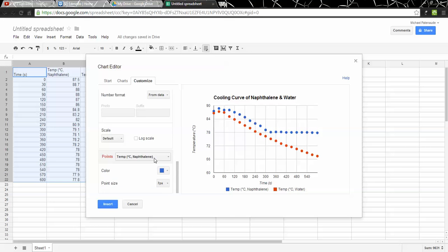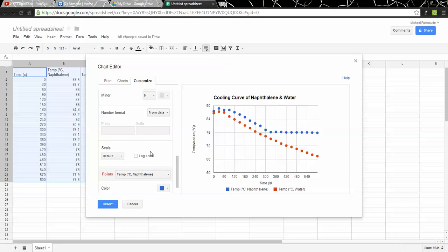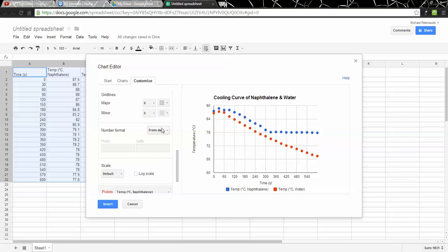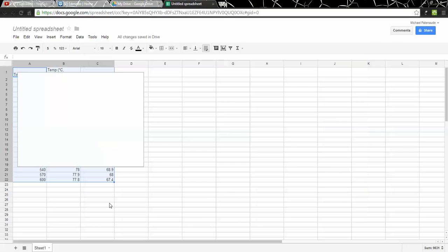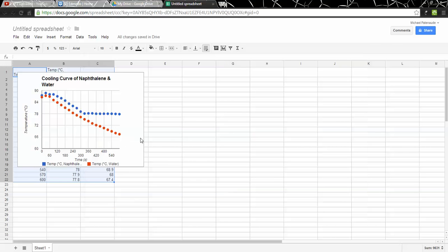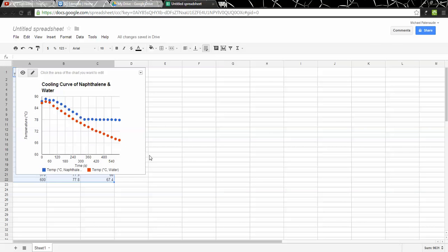So there we go. That looks pretty good. Now if I say insert, it puts the graph right here on the sheet.